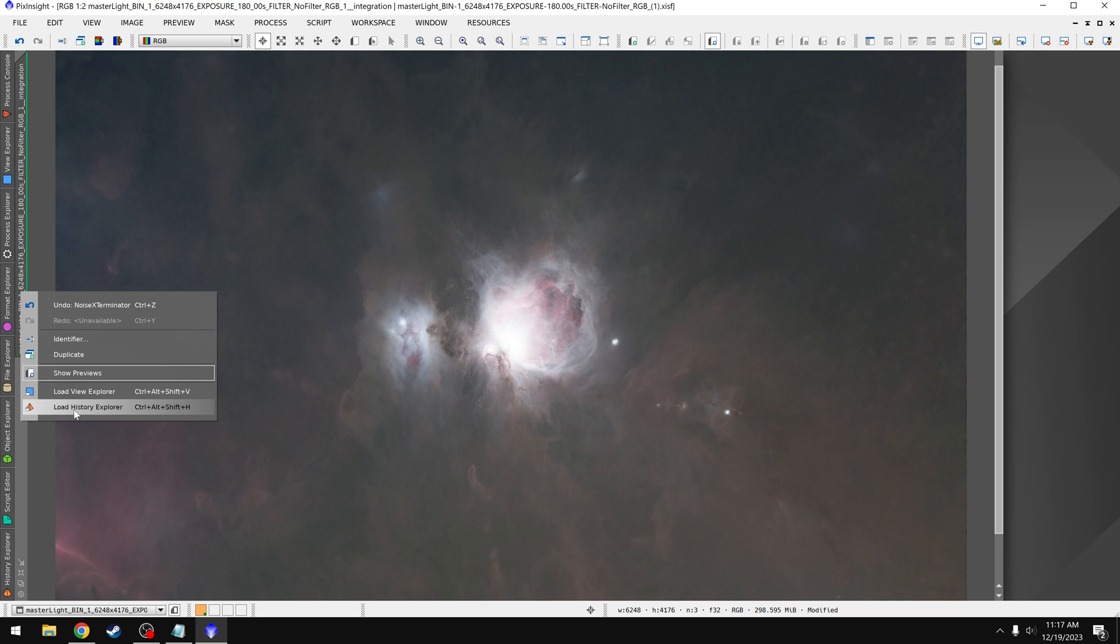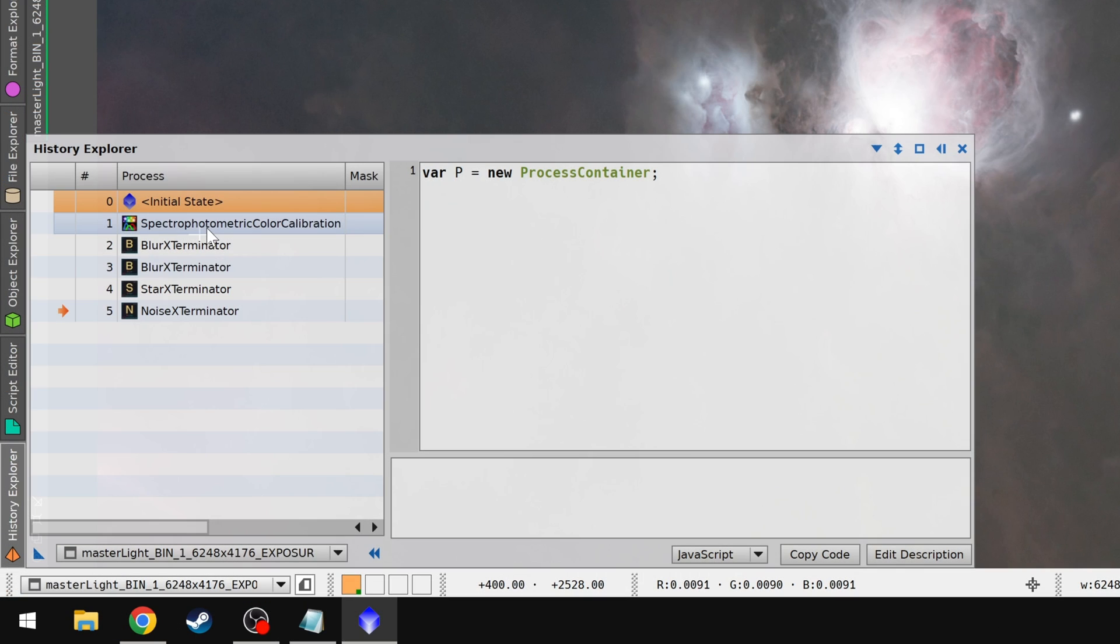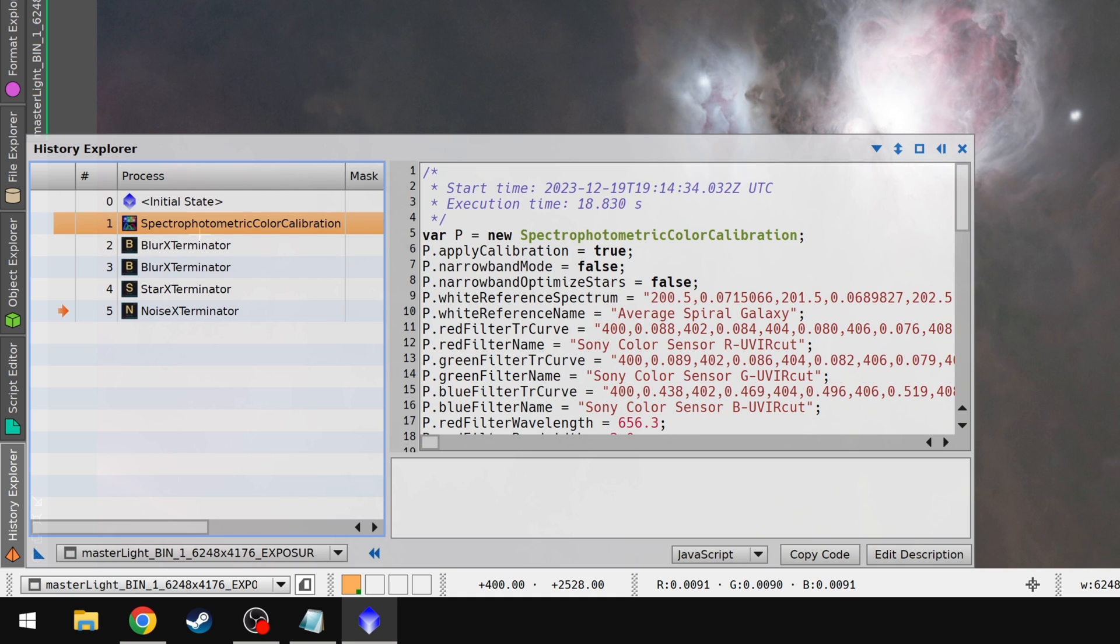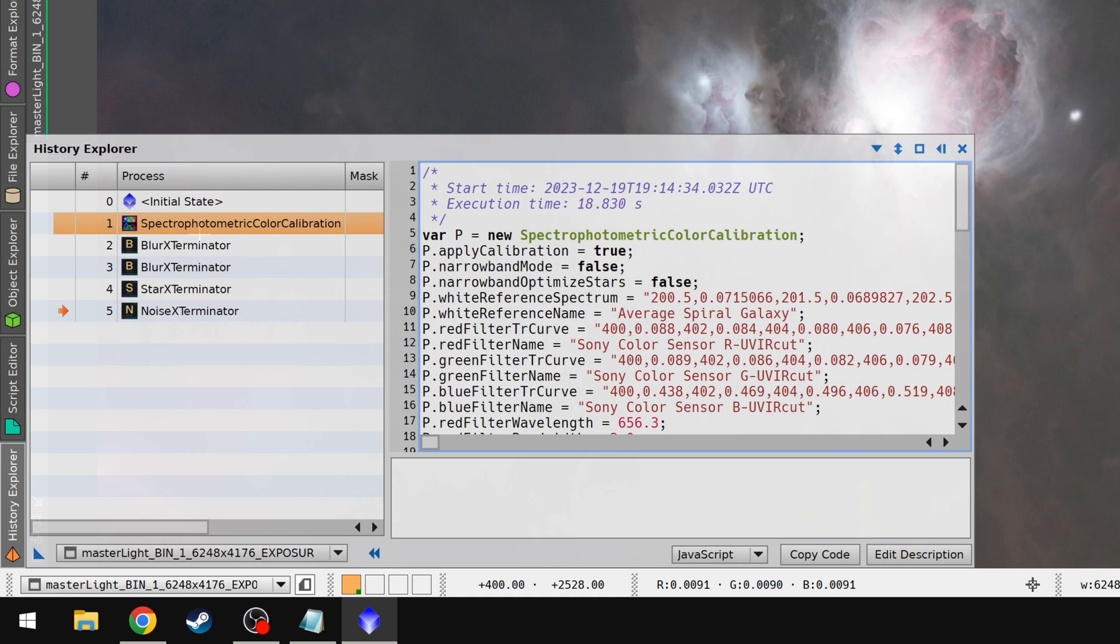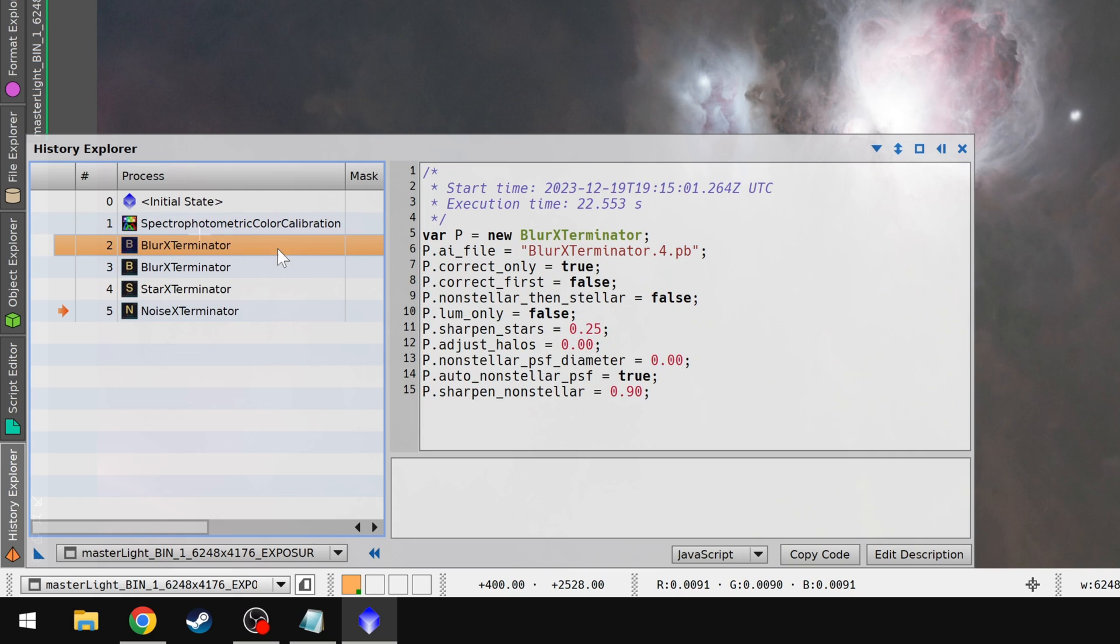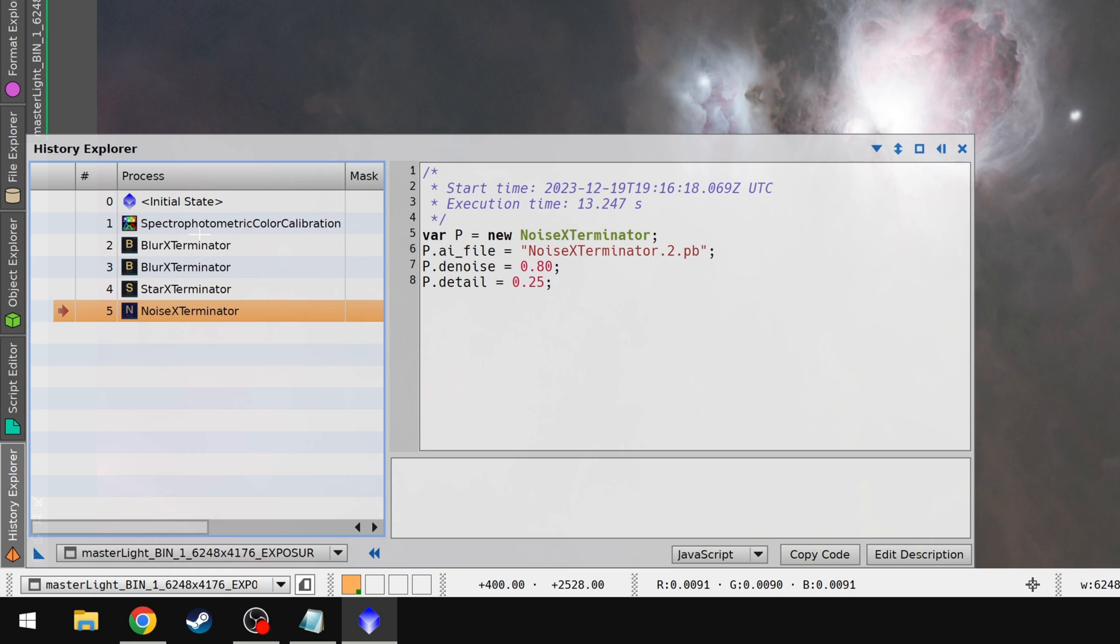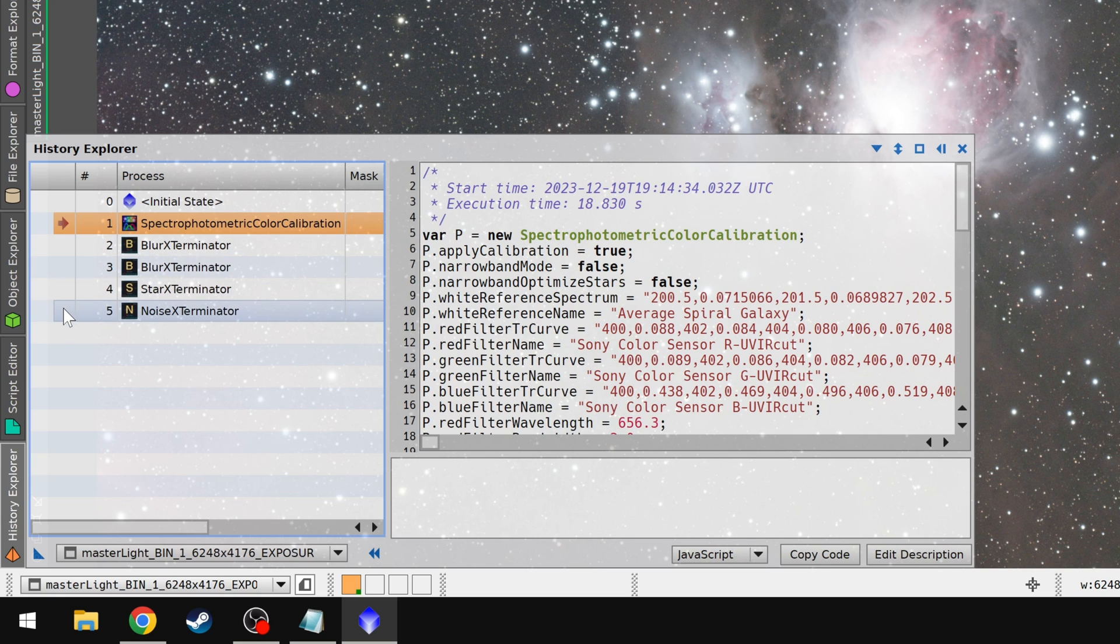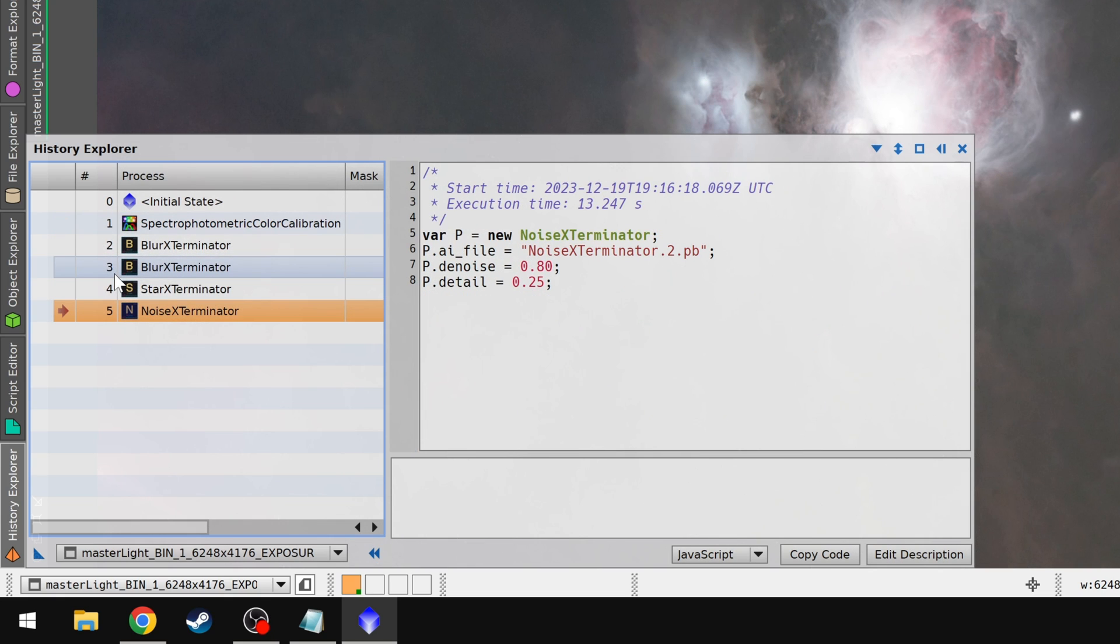That'll bring up our tool down here, and this is pretty powerful, because now I can see that, okay, first I ran SPCC. It even tells me everything that it did with SPCC. Then I ran Blur Exterminator, and it says I had correct only turned on. I ran Blur Exterminator again, this time just using the default settings. Then I ran Star Exterminator, and Noise Exterminator, with a value of 0.8 and 0.25. And maybe I realized that I don't like the current state of the photo. If I want to go back a few steps, I can just double click where the arrow is. So I'll double click on SPCC, and now I'm right back at that stage in the workflow. Then I can say, okay, I understand what I did. Let me go back to my current state. I'll double click down here. I'm right back where I left off.